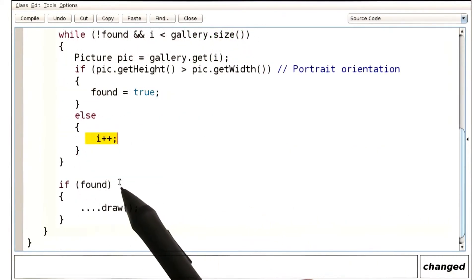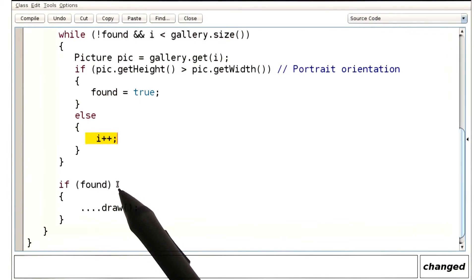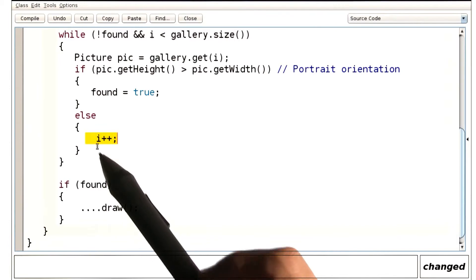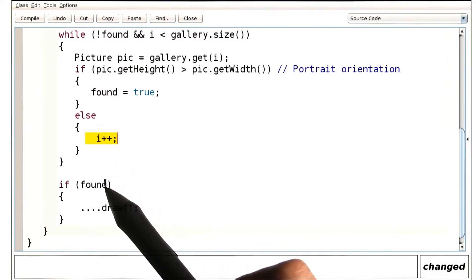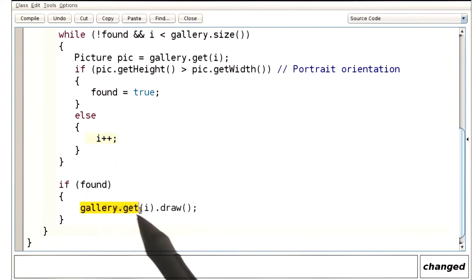Finally, if we have found a match, then we need to draw it. Where do we find it? Well, at position i. So, we get it from here.